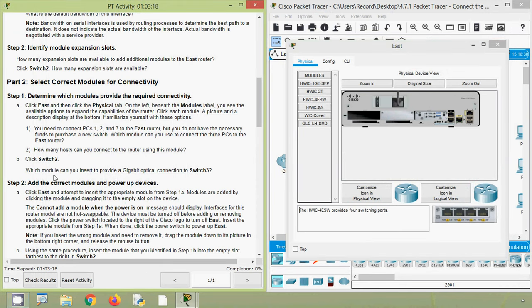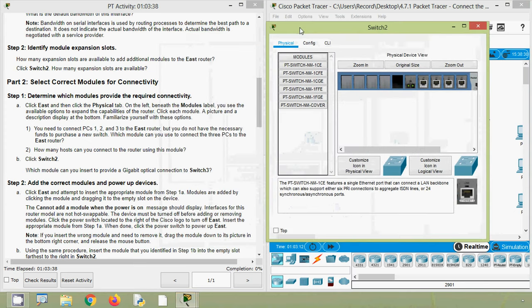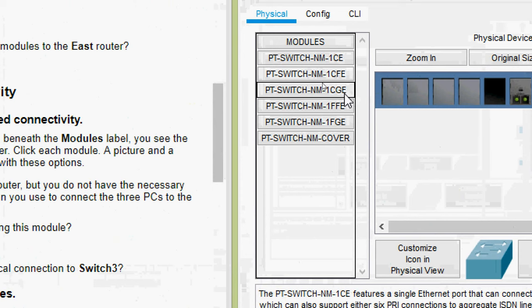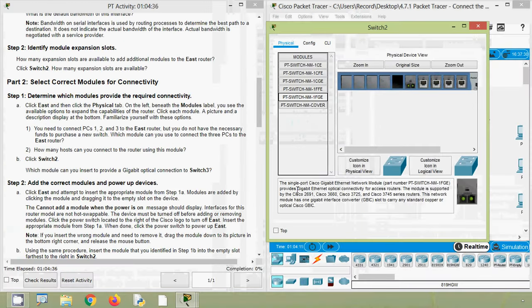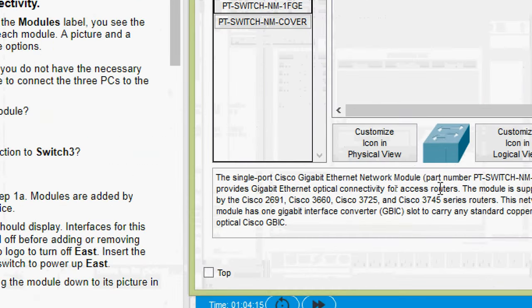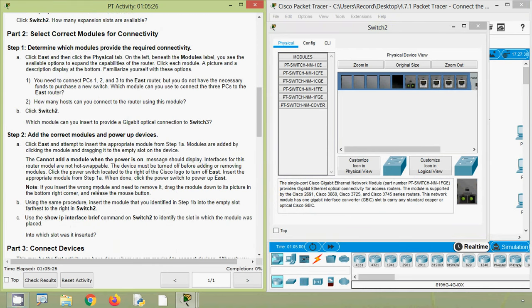Now click Switch2 — which module can you insert to provide a gigabit optical connection to Switch3? We close the current window and go to Switch2. To connect using gigabit optical fiber, we select the module 'PT-SWITCH-NM-1FGE' — the single-port Cisco gigabit ethernet network module, which provides gigabit ethernet optical connectivity for access routers.